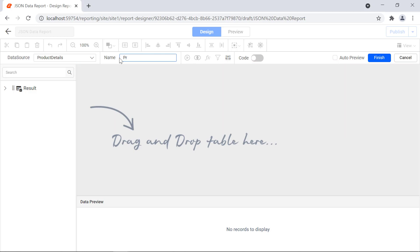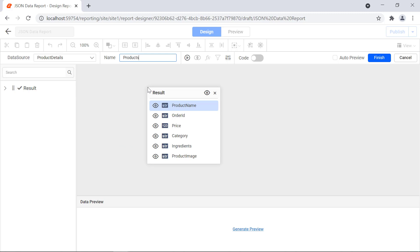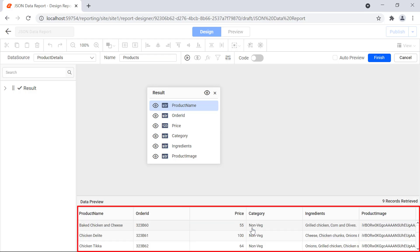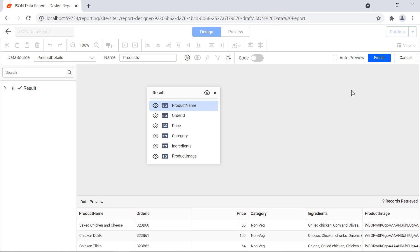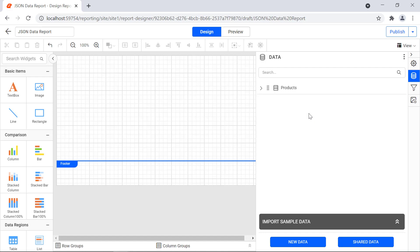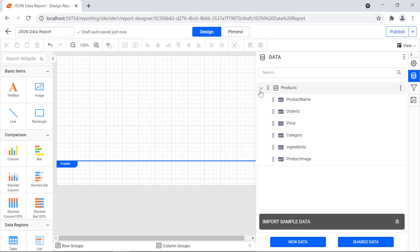It features both graphical and text-based modes to create SQL queries easily. I change the name field value to products. I drag and drop the result table from the schema area to the query designer. To preview the table, I click generate preview. The preview of the product name and the order details will be displayed in the table. Click the finish button and the data set will be created. When expanding the data set, the fields that are present in the data set will be displayed.